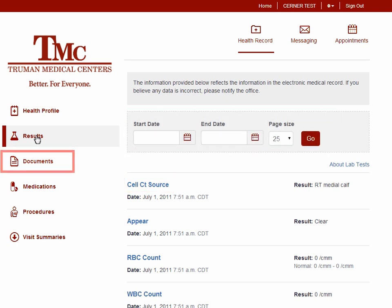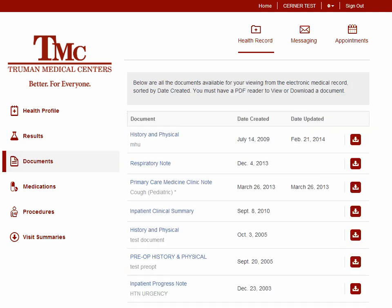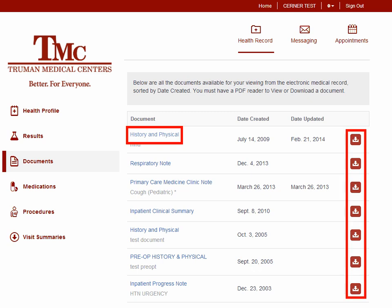To view medical documents, click Documents. You can view Truman Medical Center documents by clicking on the name of the document. If you go to another health care provider, you can save a copy of these documents by clicking on the icon and saving them as a PDF.